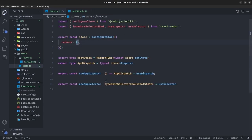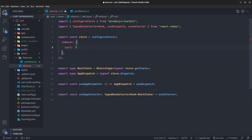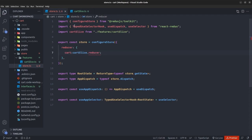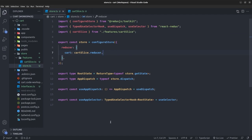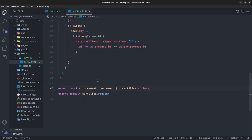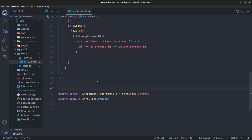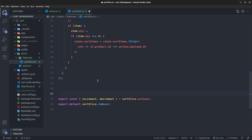Back in store.ts I register the cart reducer. Now we're almost done with the Redux setup, but before ending this section I'll define three custom selectors for our cart slice. A custom selector is like a getter function that computes and returns part of the state.